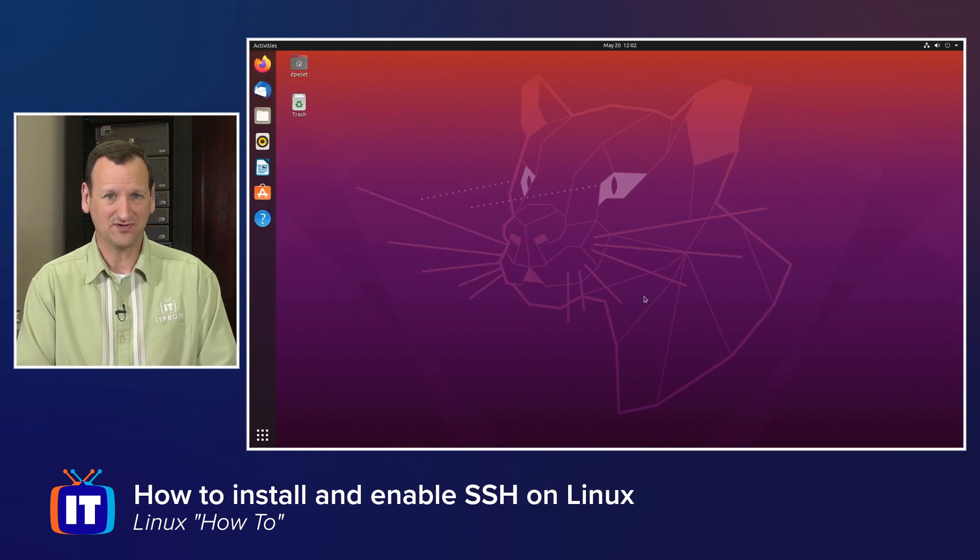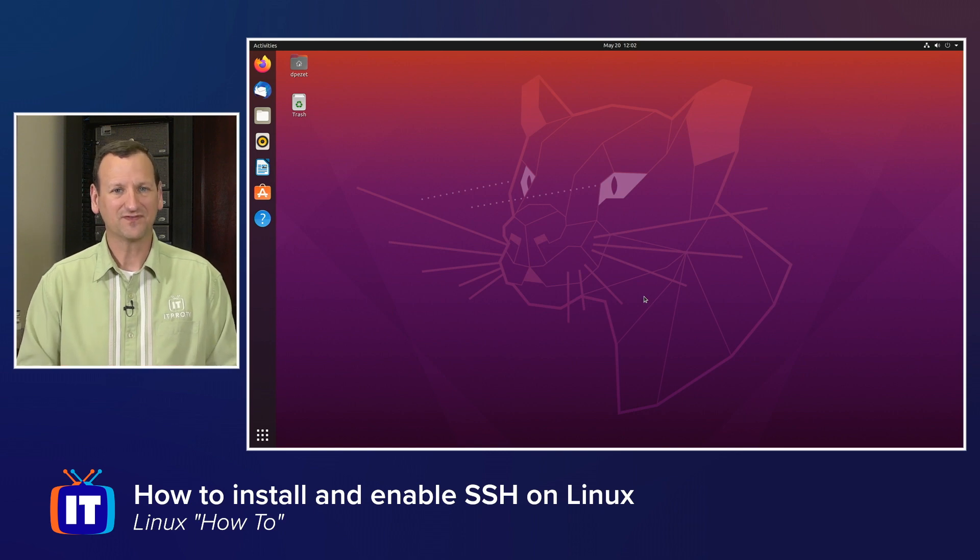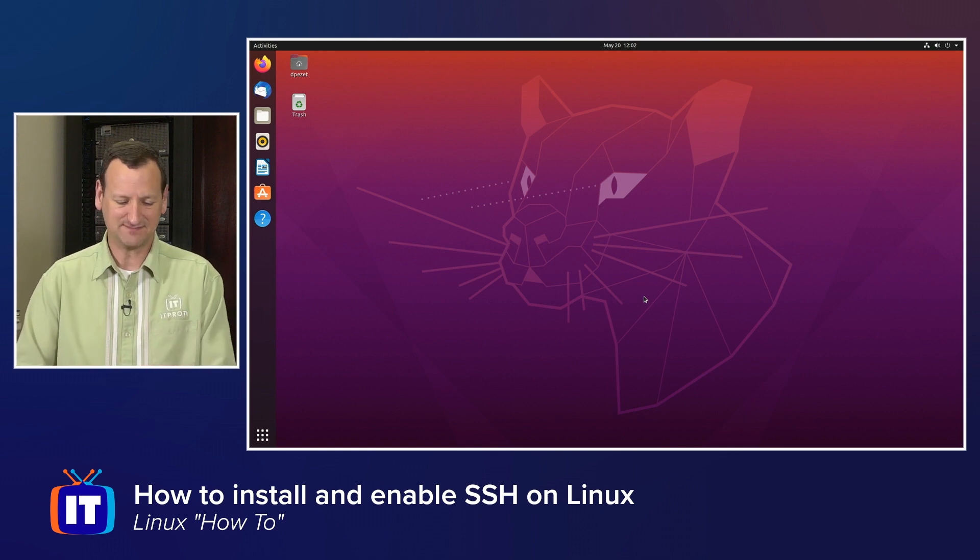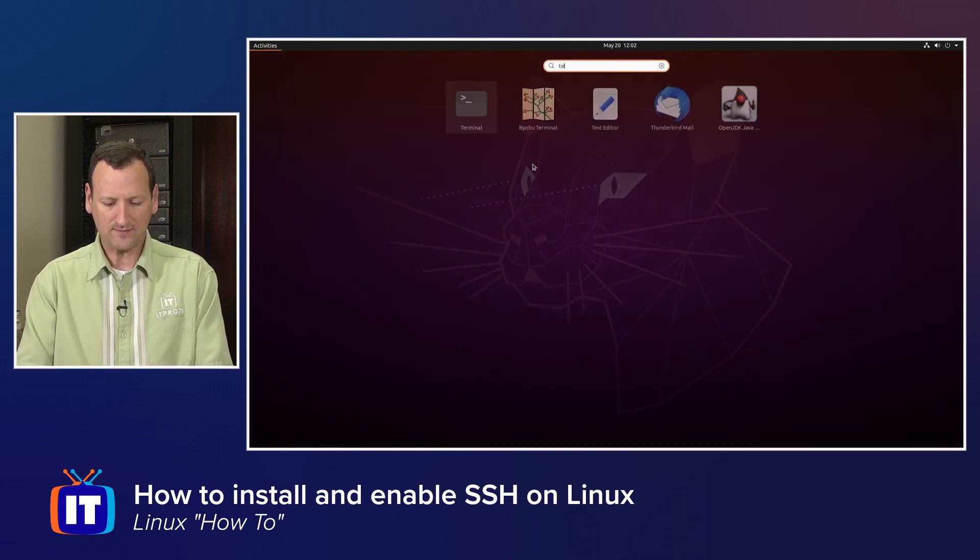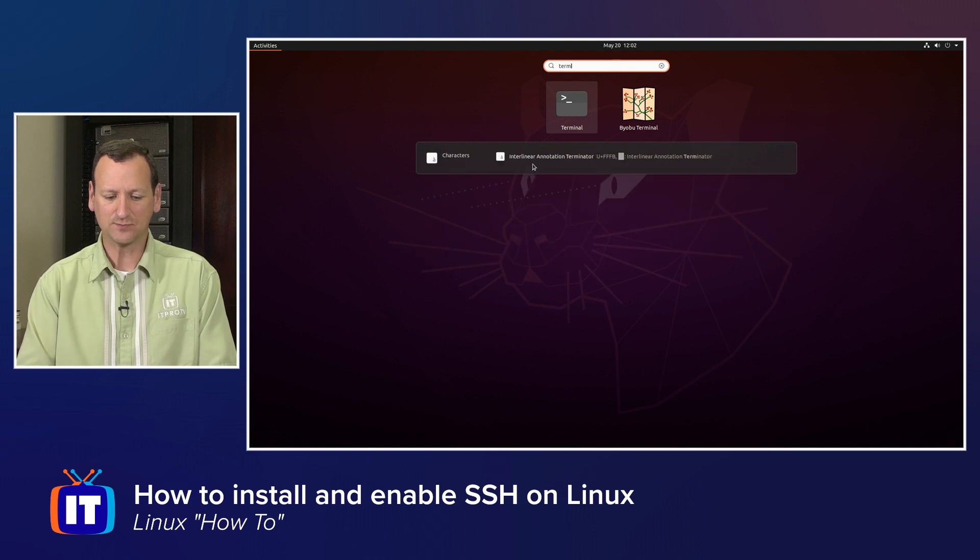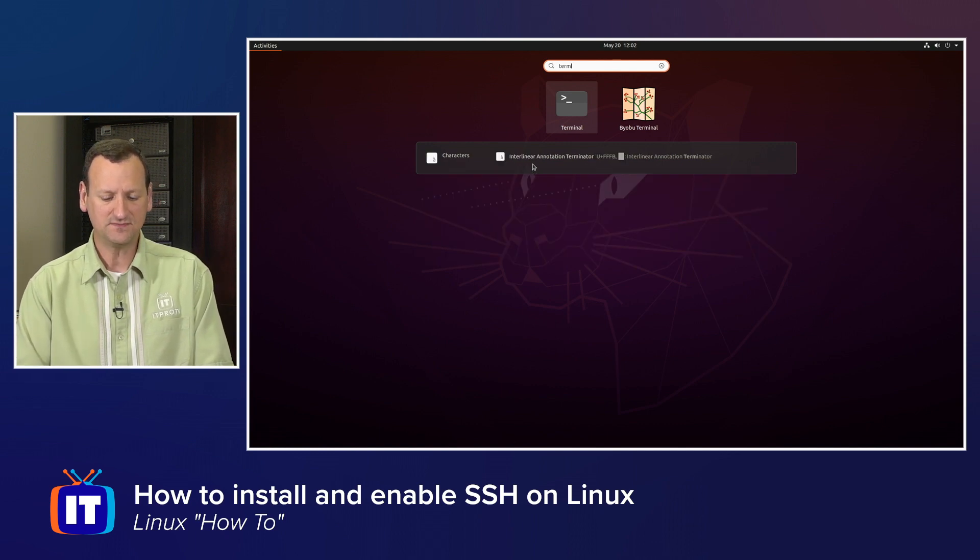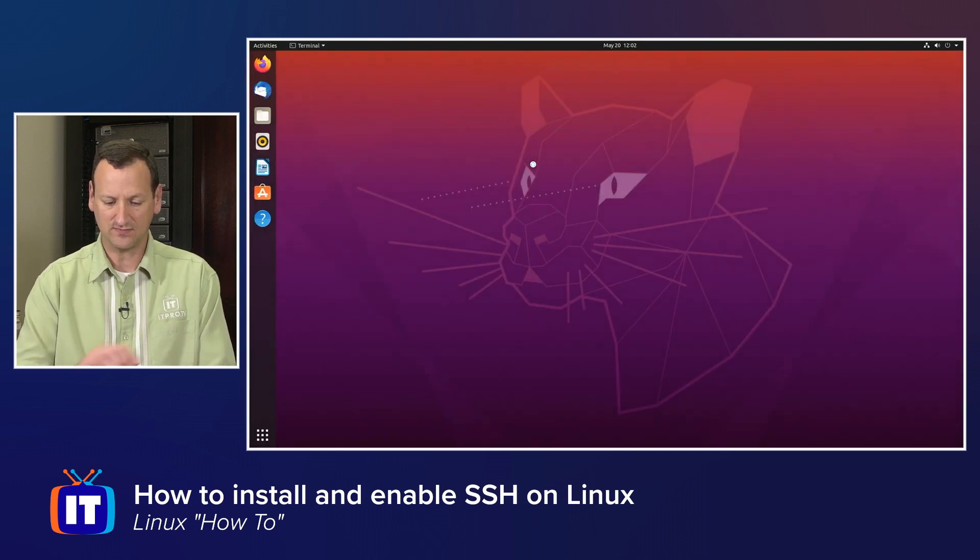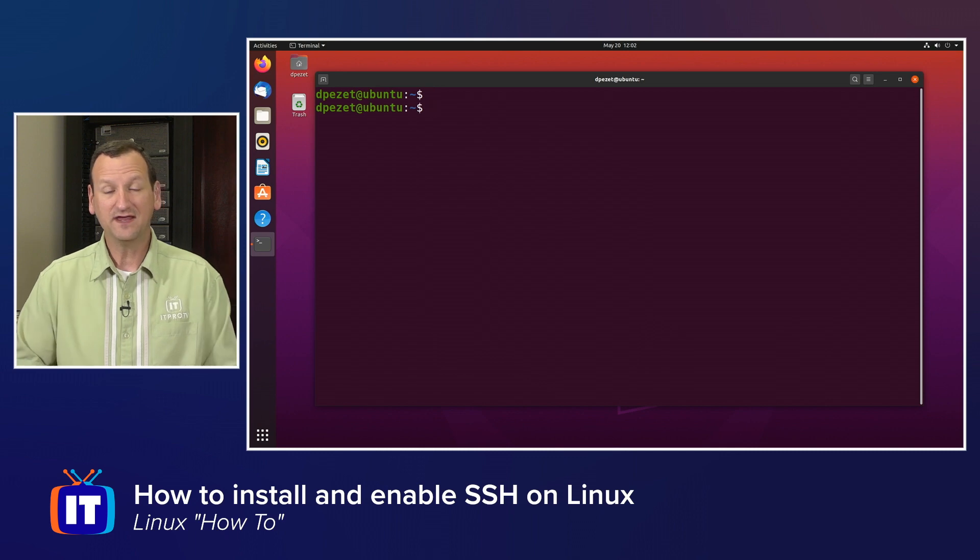Ubuntu doesn't enable SSH out of the box, so we need to turn that on. Fortunately, it's pretty easy. First off, we're going to drop into our terminal. So I'll hit my super key and just type TERM to get to my terminal.